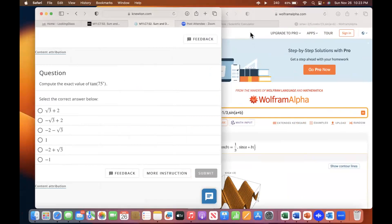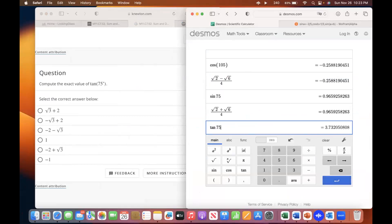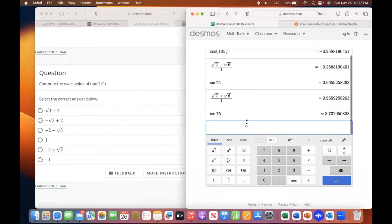Go back to the scientific calculator, type tangent 75. You're looking for one that's positive. Maybe try the first one: square root of three plus two.